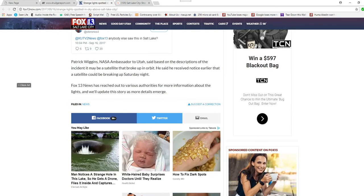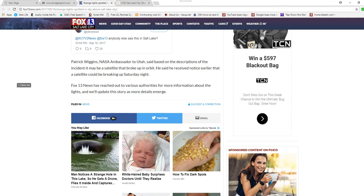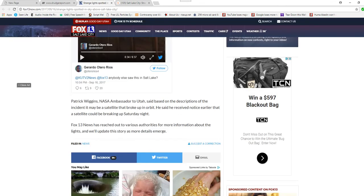That's Patrick Wiggins, NASA Ambassador to Utah's Sun. Based on descriptions of the incident, it may be a satellite that broke up in orbit. He said he received notice earlier that a satellite could be breaking up Saturday night. Fox 13 News has reached out to various authorities for our information about the lights. We'll update the story as more details emerge.